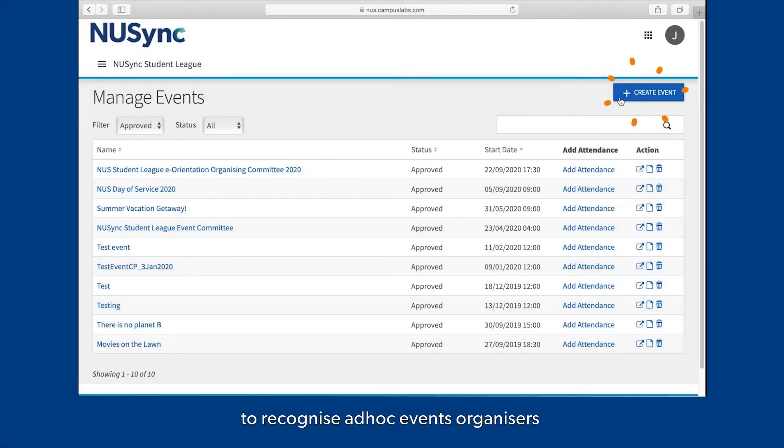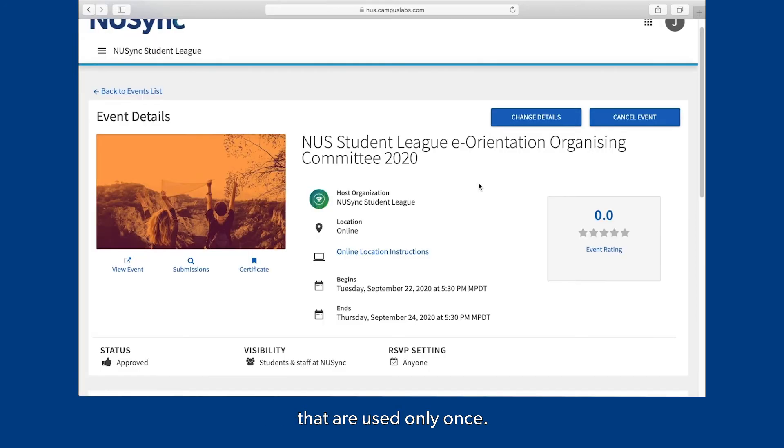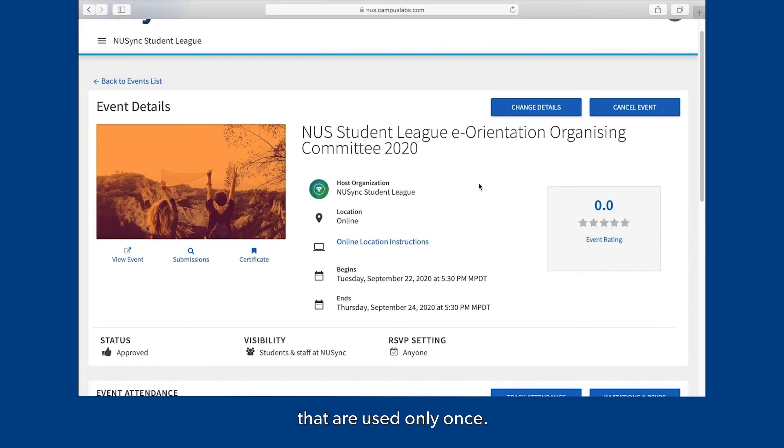You can create events to recognize ad-hoc event organizers, rather than creating positions that are used only once.